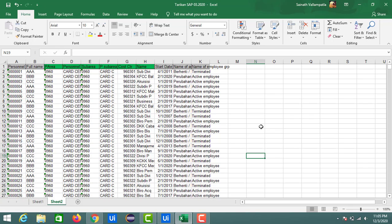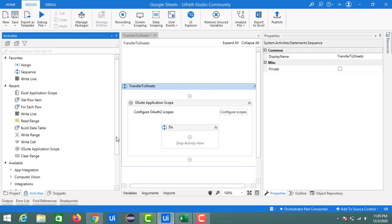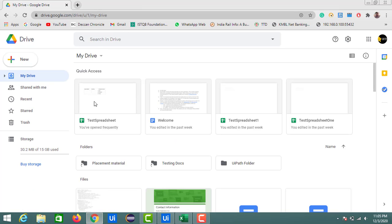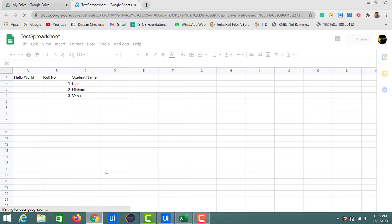Here I took a sheet having data of 1002 records, and I am going to transfer all this data into a Google Sheet which we already created — the test spreadsheet we have created. Here I will add one more sheet to it.